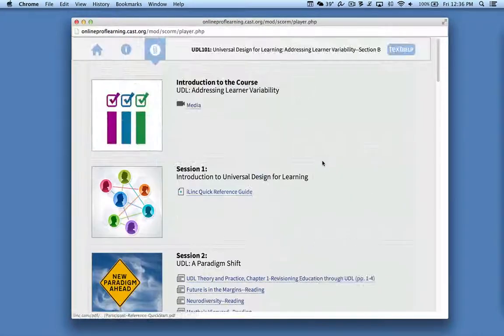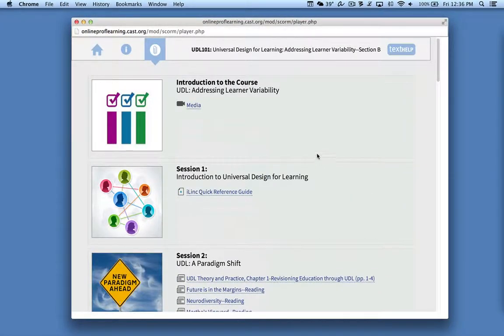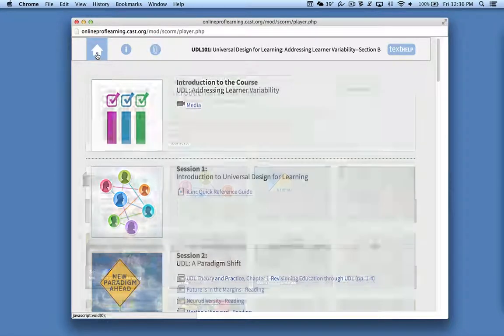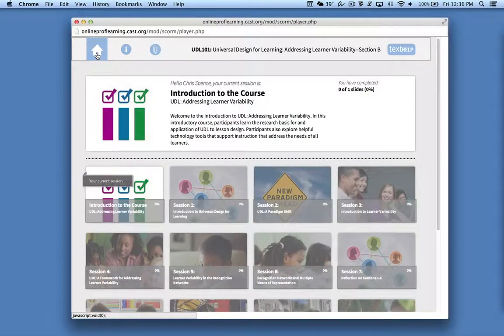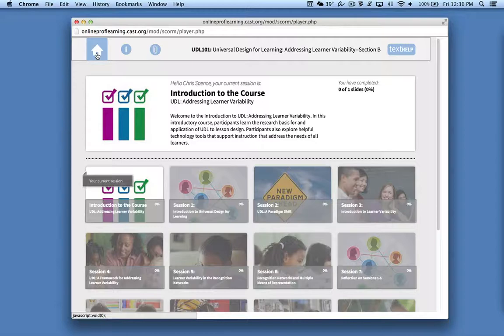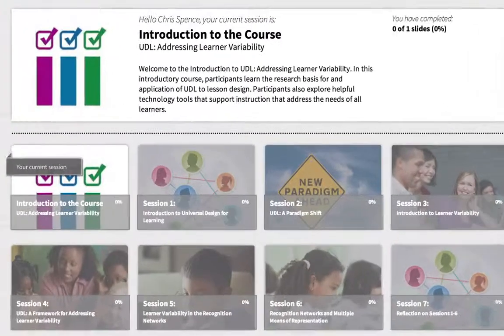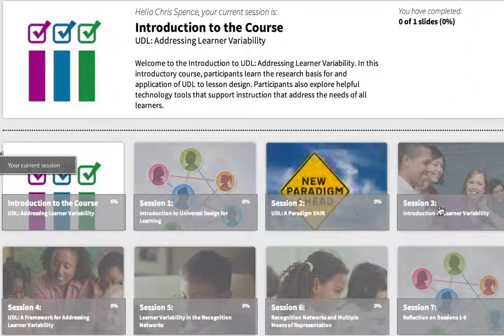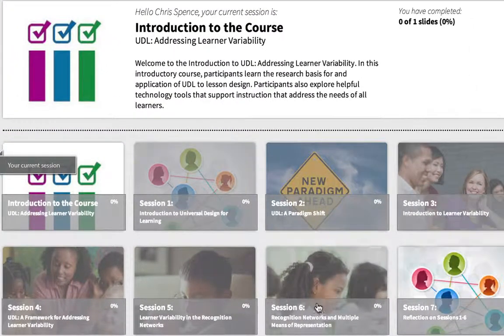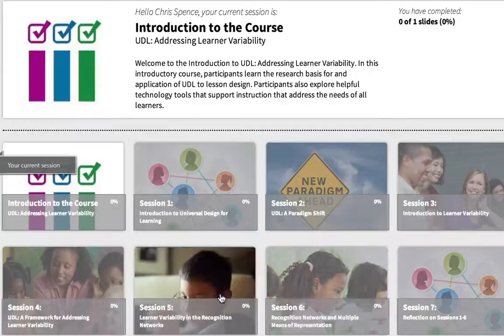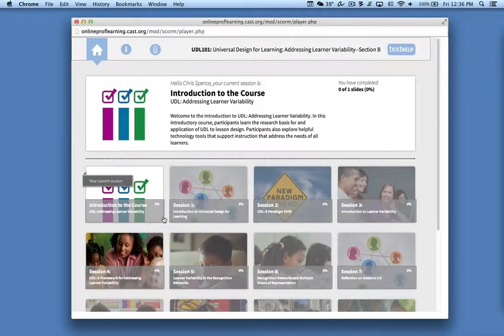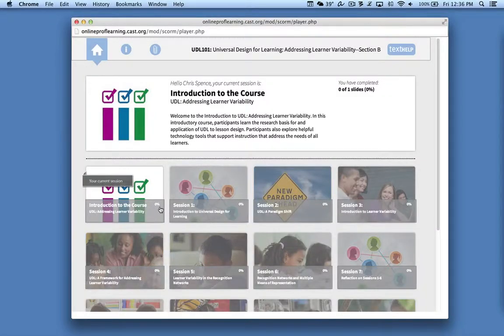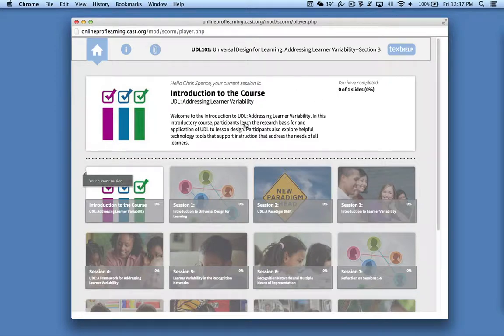So I'll go ahead and come back to the top here and click back on the home screen to show you how to launch a session. Now you'll see down here that each of the blocks corresponds to a session in the sequence of the course. And each one has a little progress indicator on it. You can see they're all 0% because I haven't started yet. So I can click on this block here. I can click on this one here. Either one will launch the course.